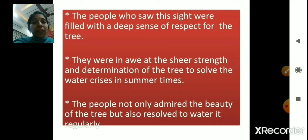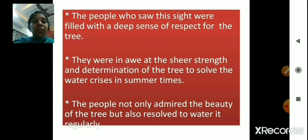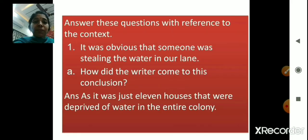This chapter helps us understand that we need to work hard, and even if we do not have sufficient resources, still we should strive towards achieving our goals. We need to have strength and determination to solve our problems in life. Now, moving ahead, let's discuss reference to context.